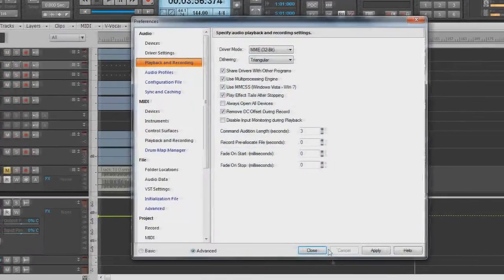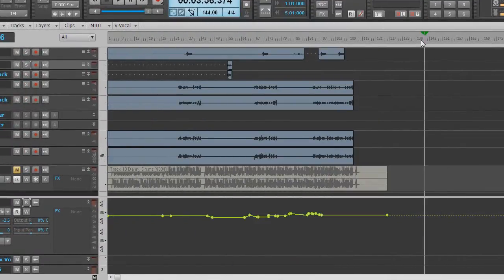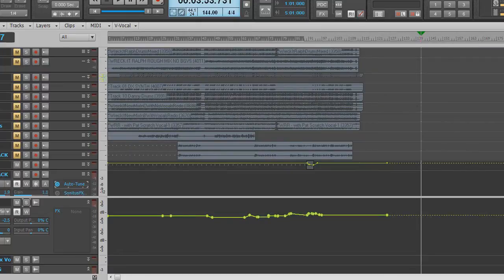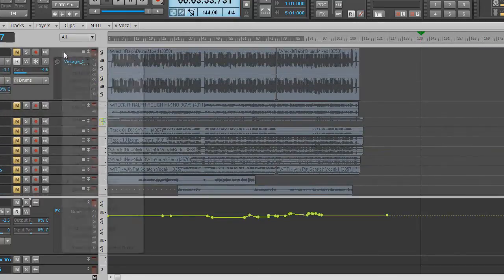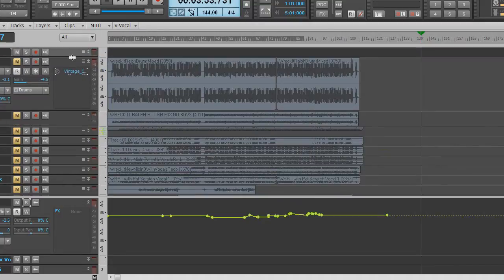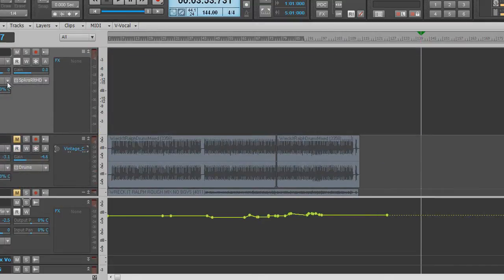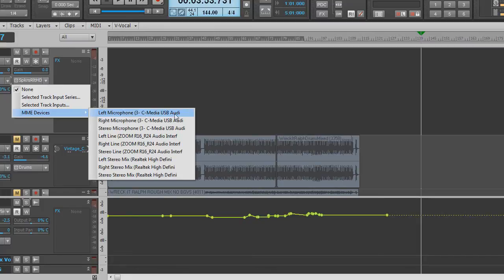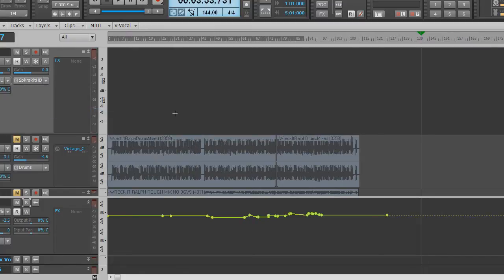Hit Apply, hit Close. I'll add an audio track by doing that. Go to Input and MME Devices — that is the microphone that I'm using right now. Put it in record and you can see the level as I talk.